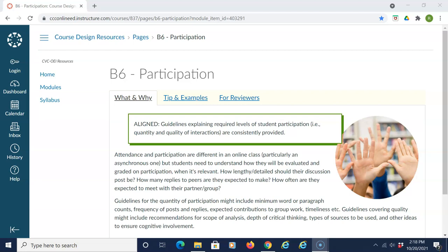In order for courses to be aligned to Section B6 of the CVC OEI Course Design Rubric, or Participation, guidelines explaining required levels of student participation — i.e., quantity and quality of interactions — are consistently provided.